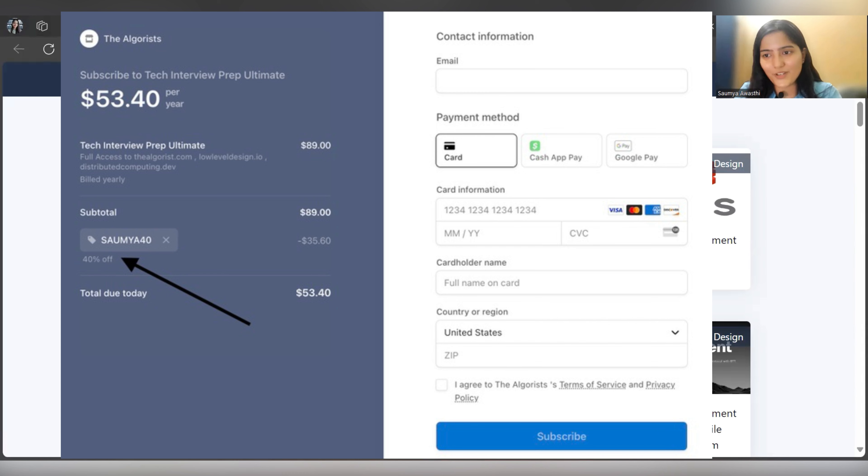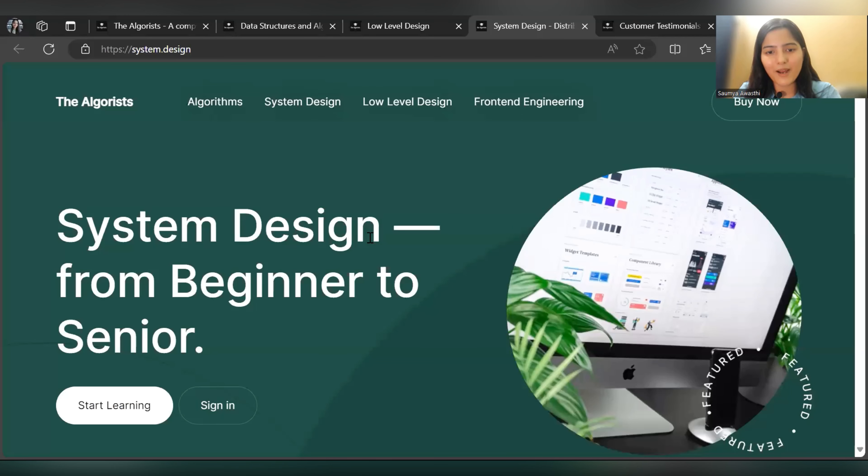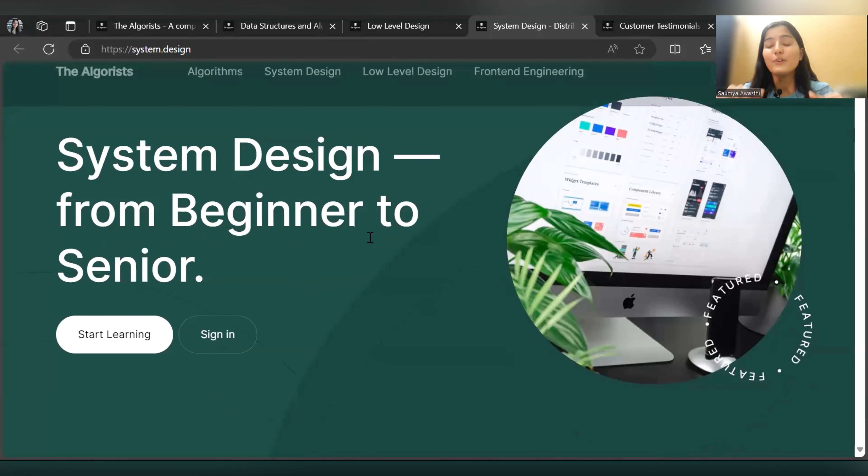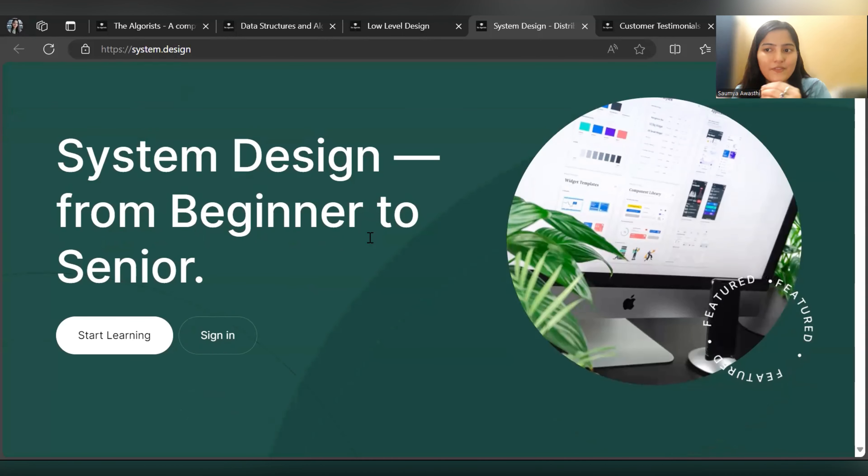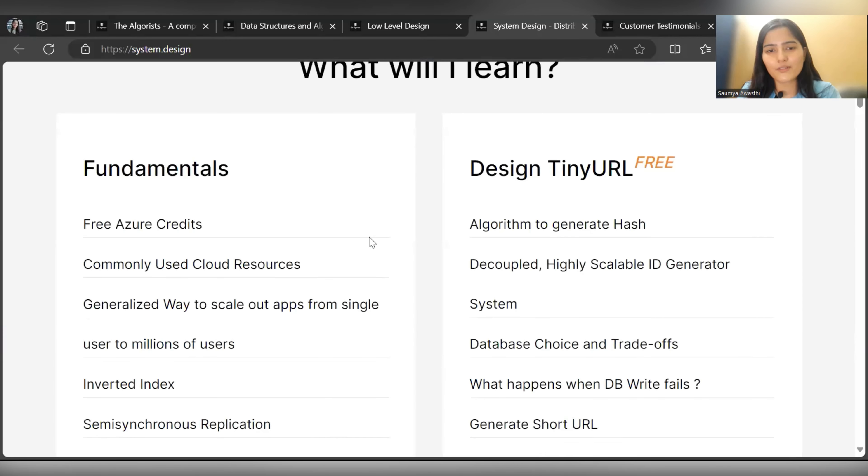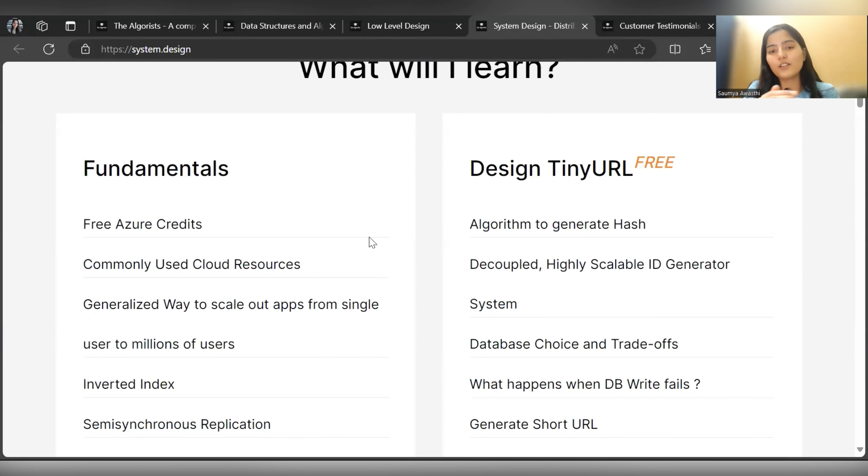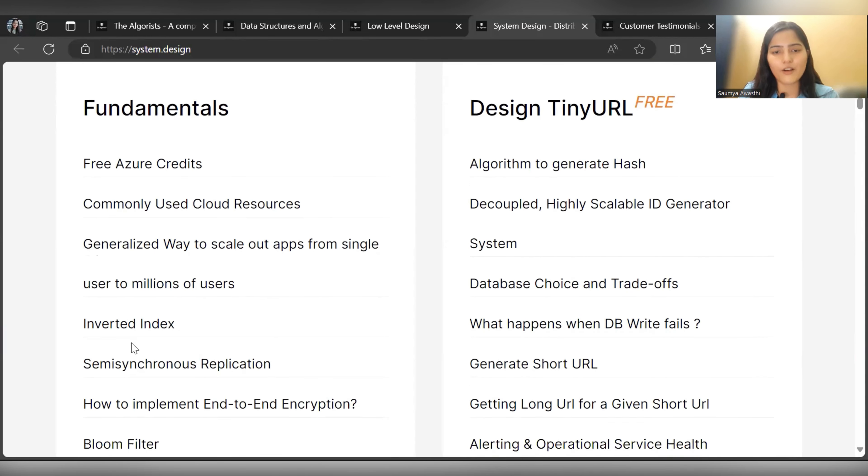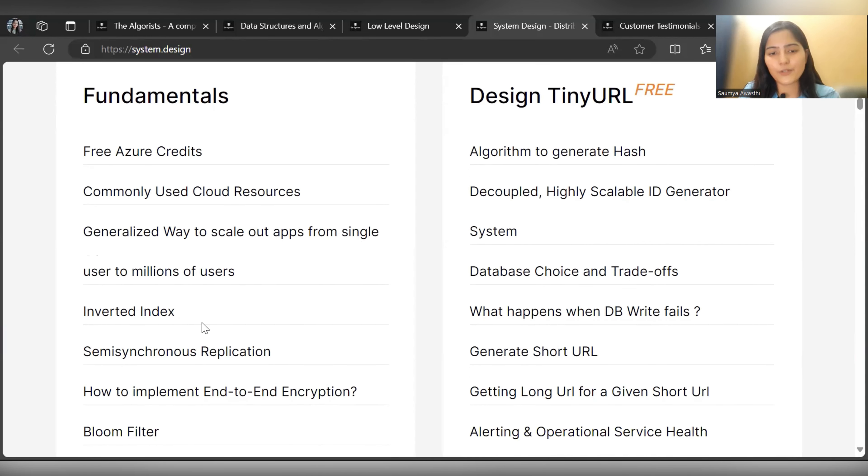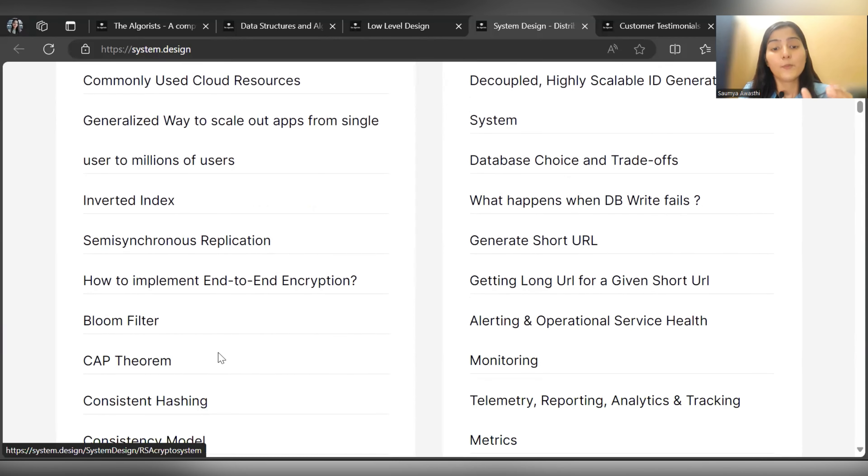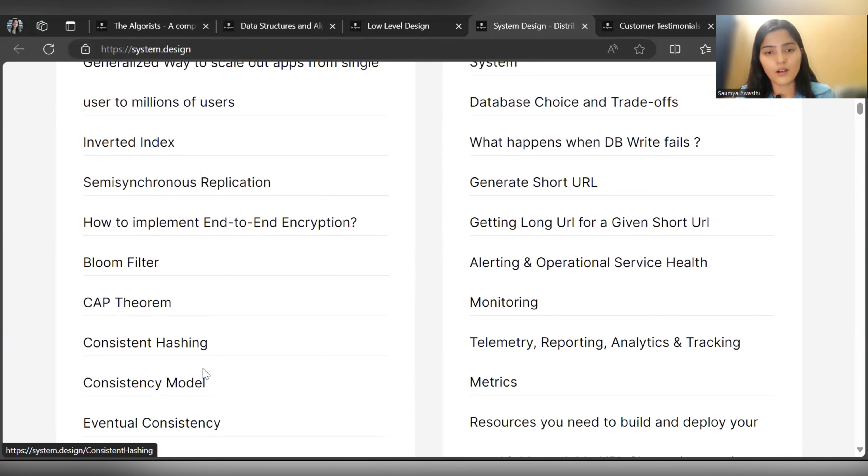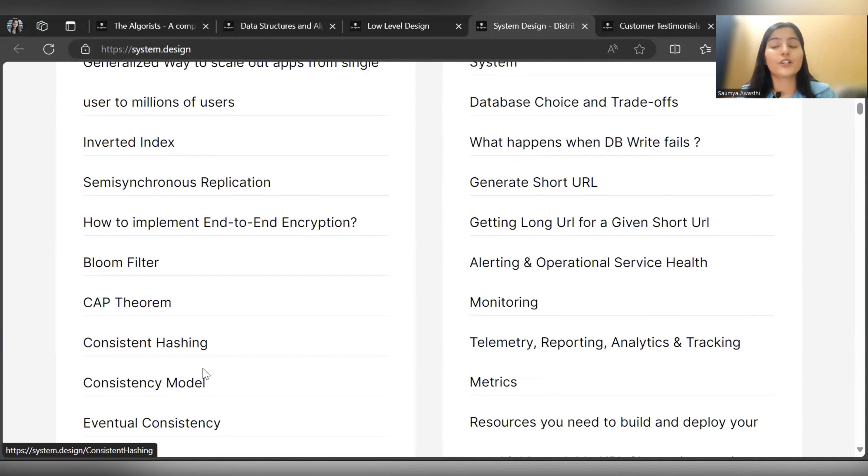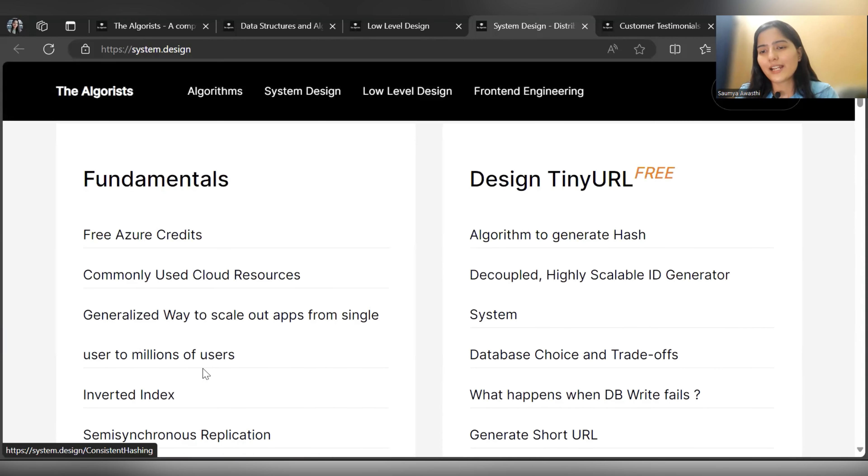With that note, let's hop on to the System Design part. Everything from beginner to senior is covered in this module. What you are going to learn first are the fundamentals. Here they have listed down fundamentals: user to million of users, inverted index, timing, synchronous applications, Bloom filter, CAP theorem. All the fundamental formation is going to take place here. Once your concepts and fundamentals are clear, then we'll get into the design part.